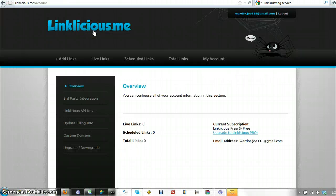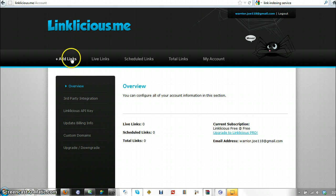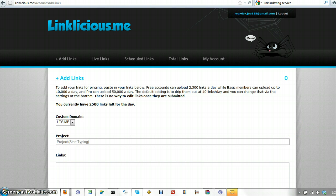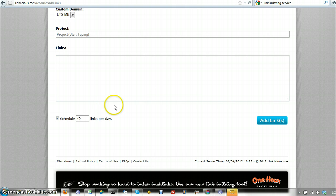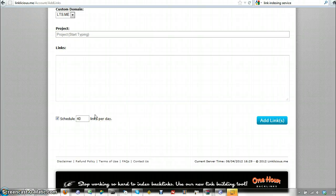Okay, so now we're logged in. And as you can see, this is the interface. You can add links here. It just allows you to create new projects and to dump links in here and to determine how many links get pushed each day. This is really pretty good.